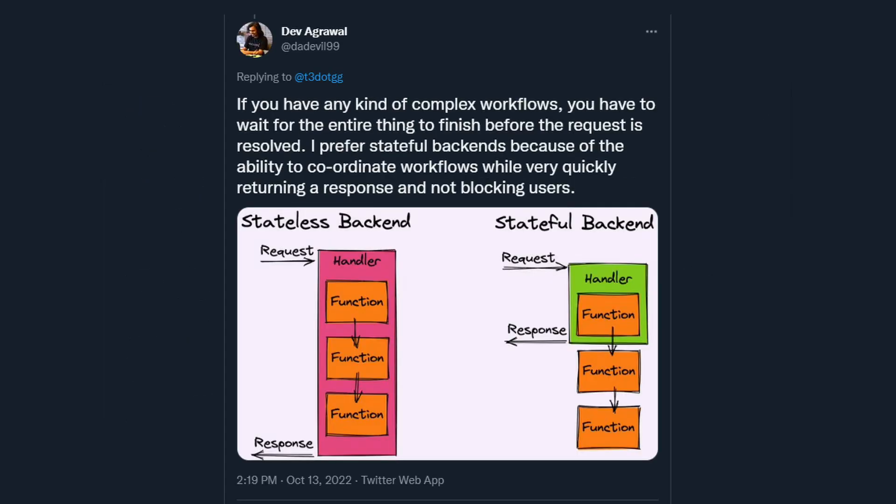Obviously, I responded to it very quickly with a quickly drawn-out diagram about stateful versus stateless backends. But I don't think this tweet really even comes close to capturing the nuance in that argument.